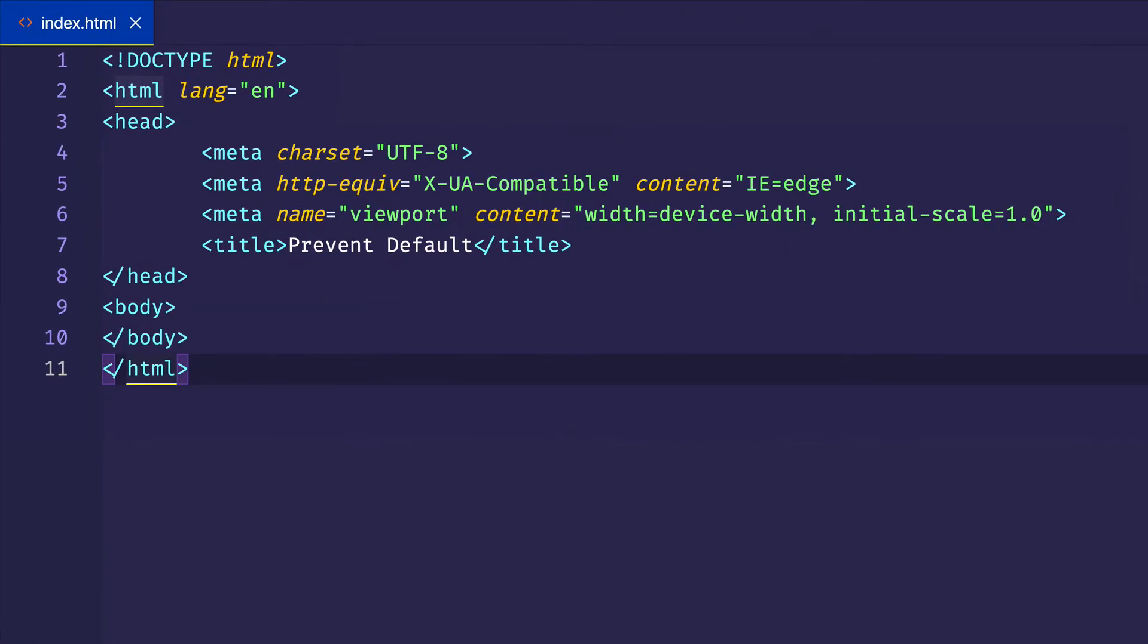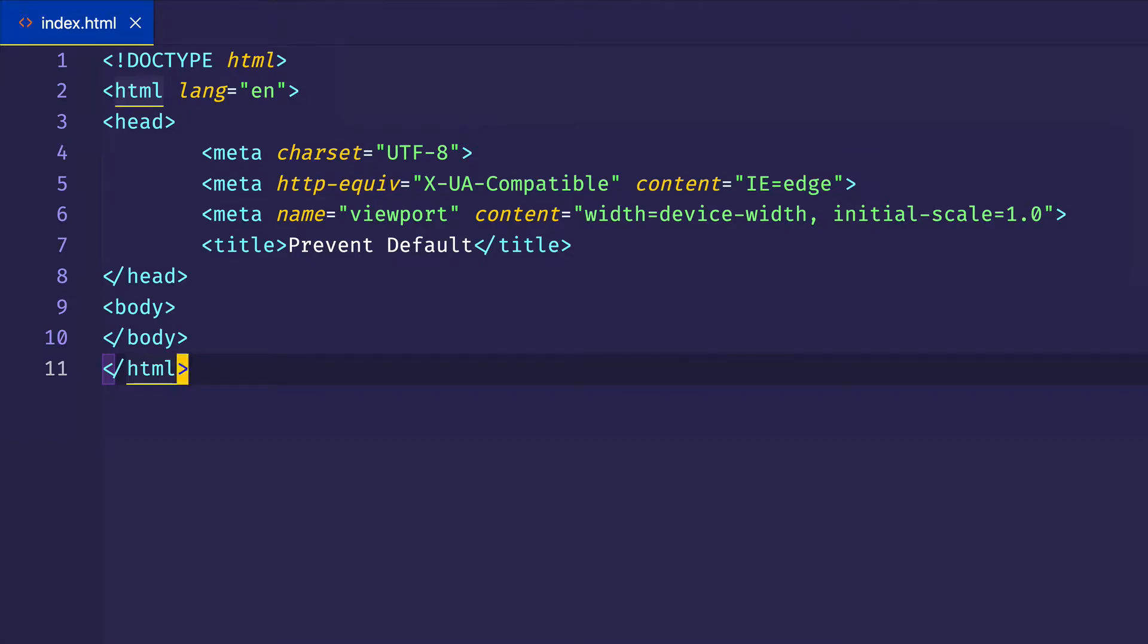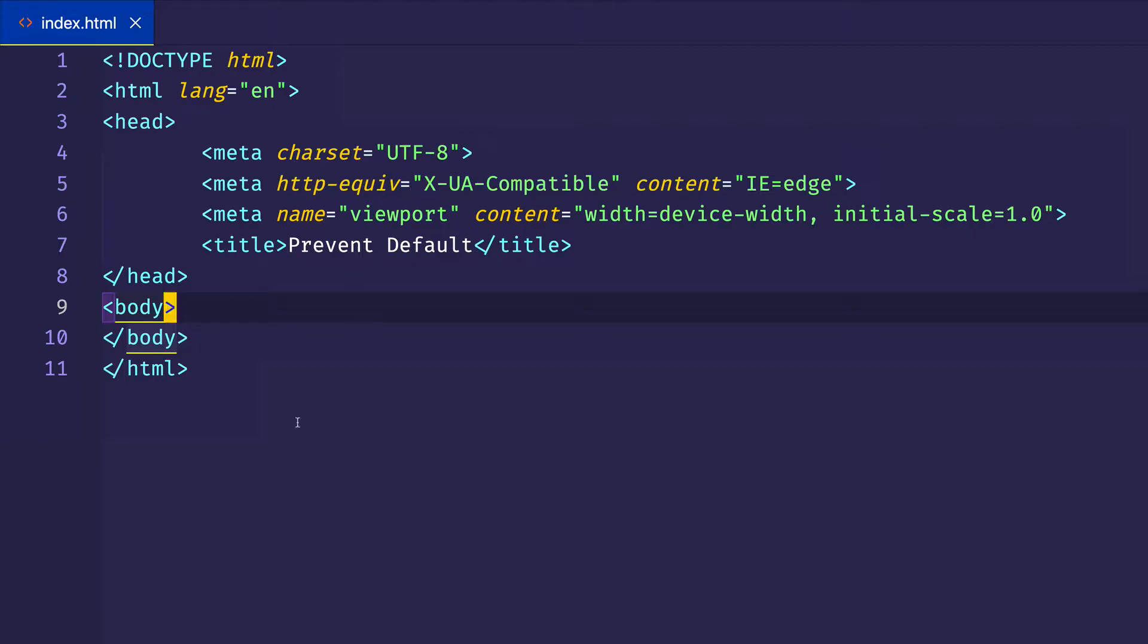First of all, let's talk about browser events in general. Most of the events that occur in the browser have default actions associated with them. Let me give you an example here. Here I am in VS Code and I have some really basic boilerplate setup. I have my index.html file and we're going to write all of our code today in this index.html file.